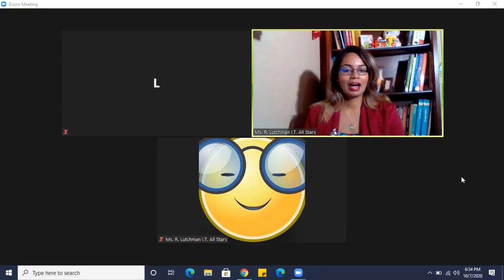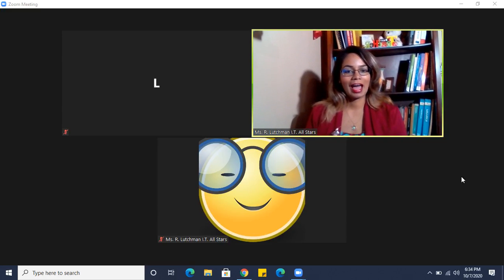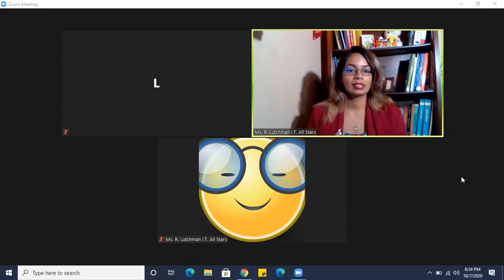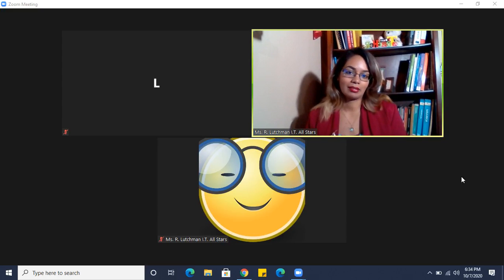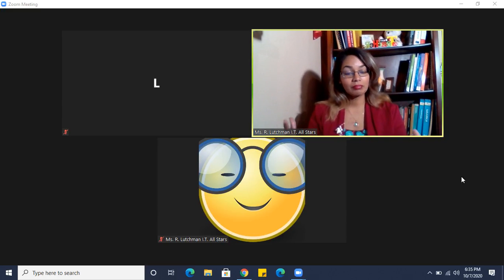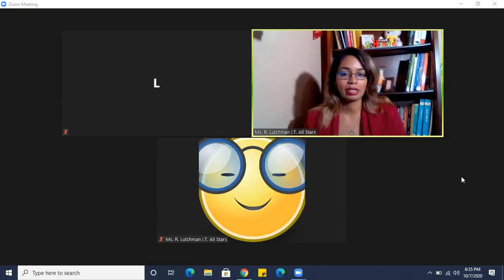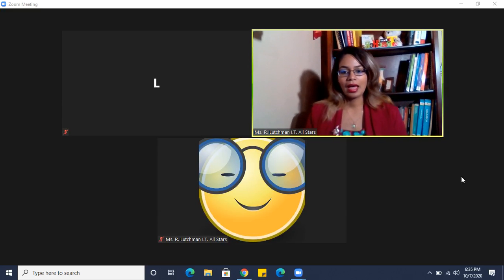All right, now we're going to look at hosting a Zoom meeting. I'm in my Zoom meeting. I already started my Zoom meeting.